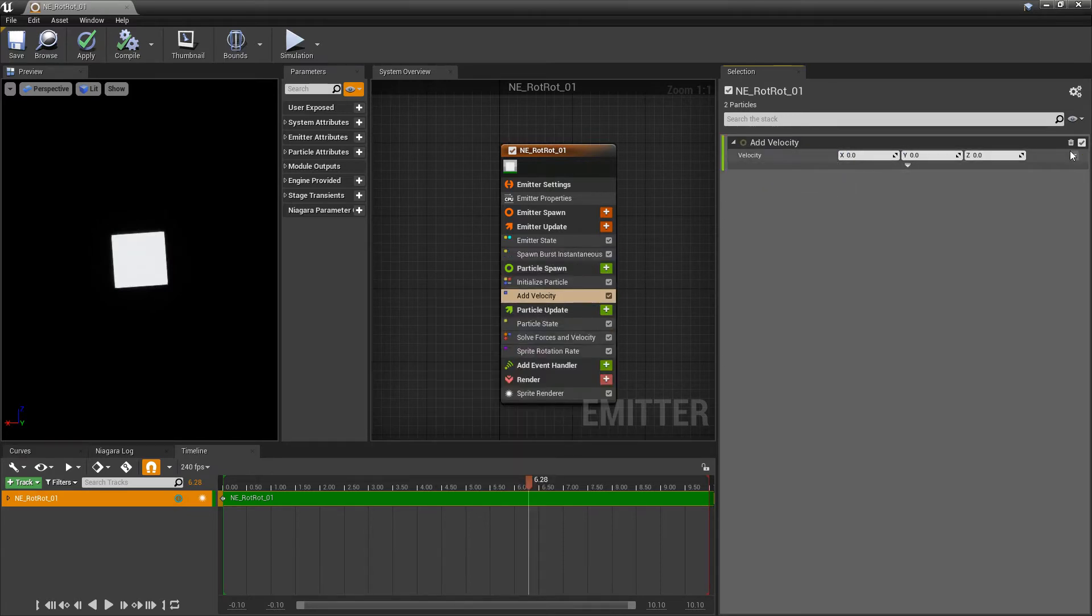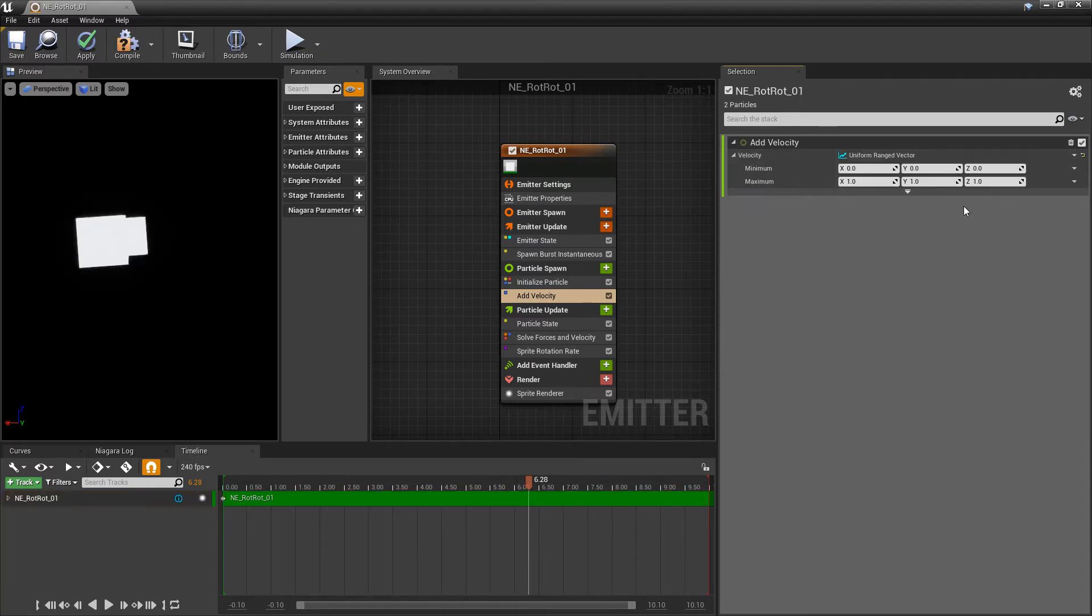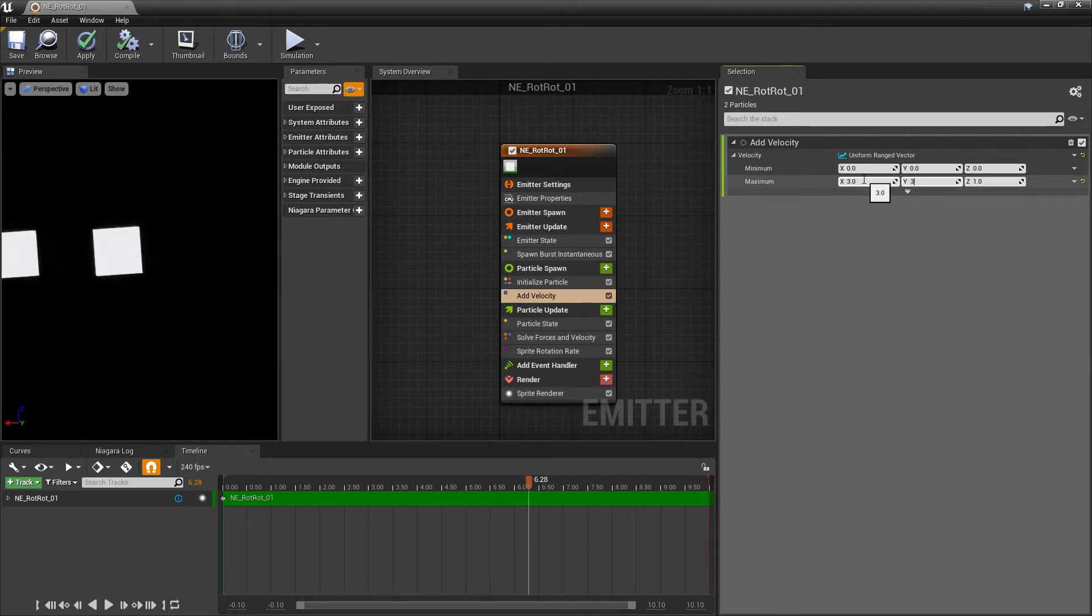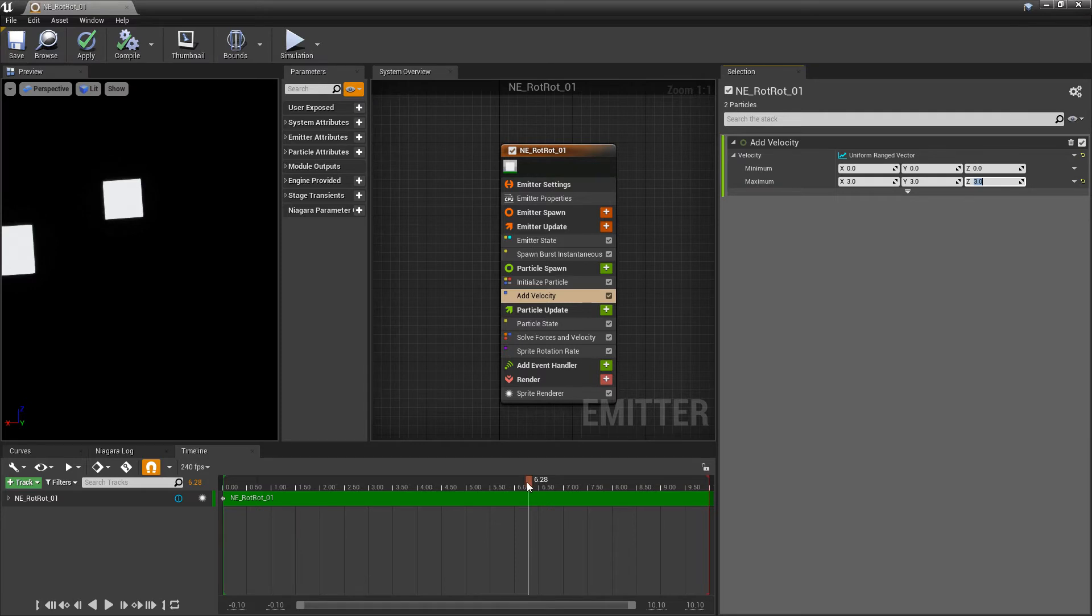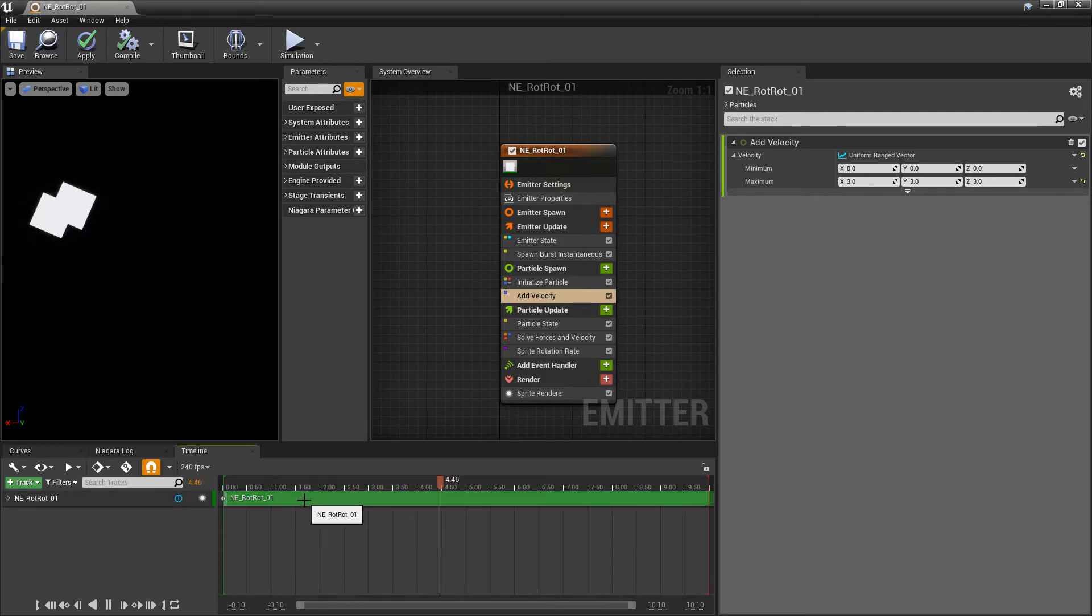And this velocity I'm going to make it into a uniform range vector. And I'm going to set all the maximums to three. And they should separate. And if we test that by playing you'll see that they're both rotating at the same rate.